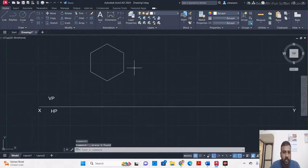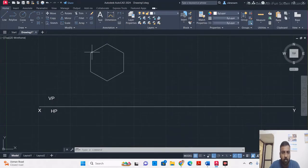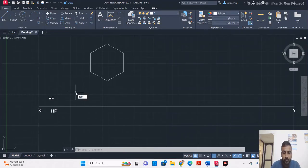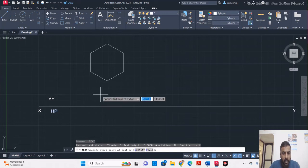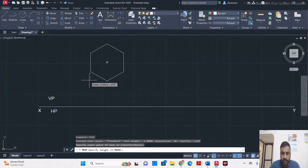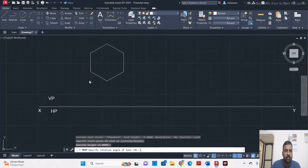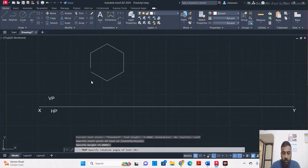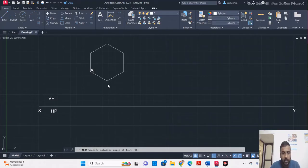Since the hexagon plate is lying on one of its sides, I have drawn the polygon in this manner. Now using the text command, name all the corners of this hexagon. I will use small letters.